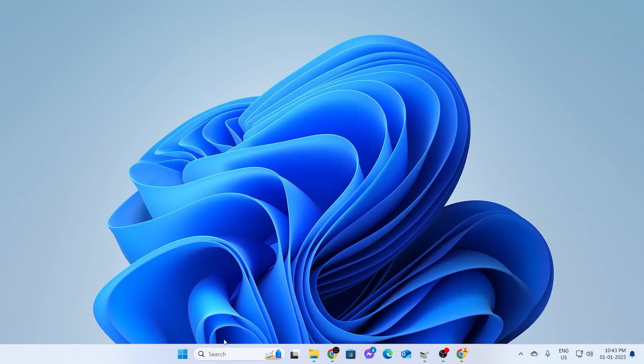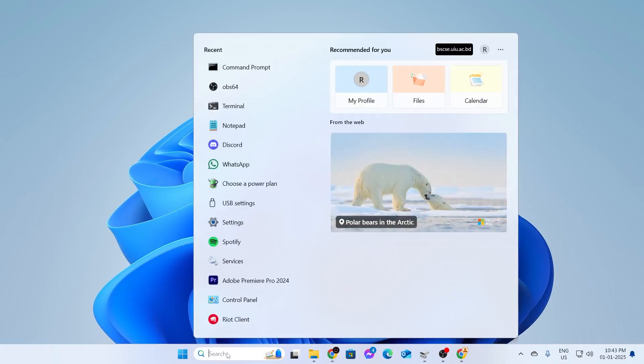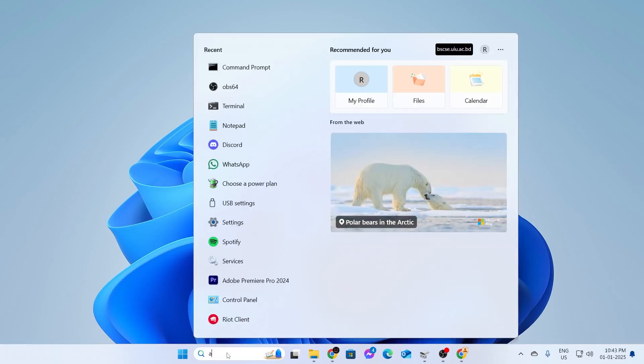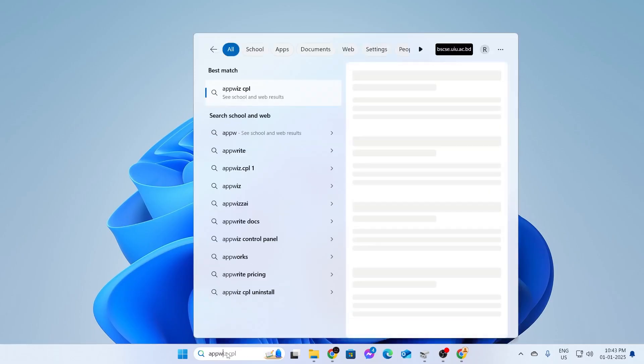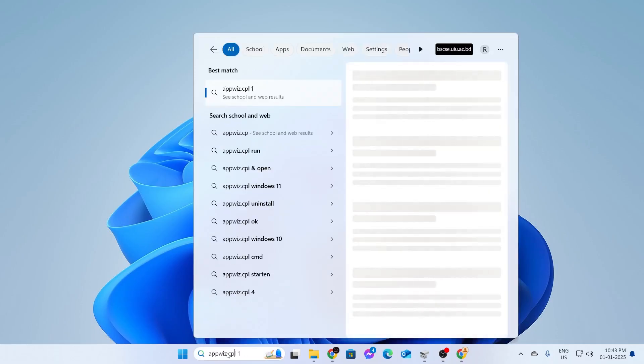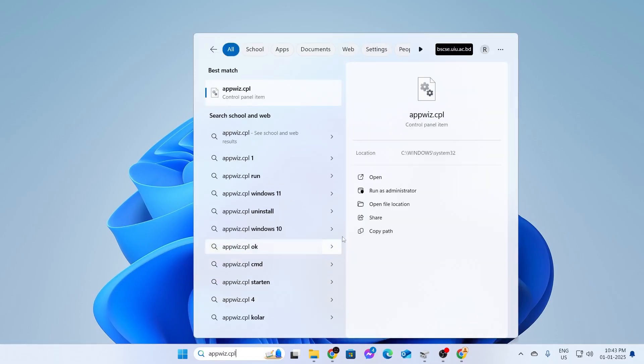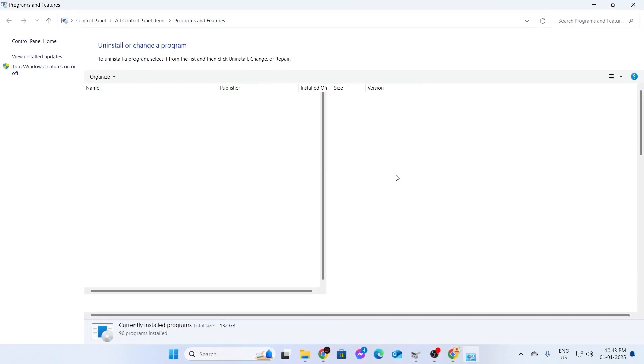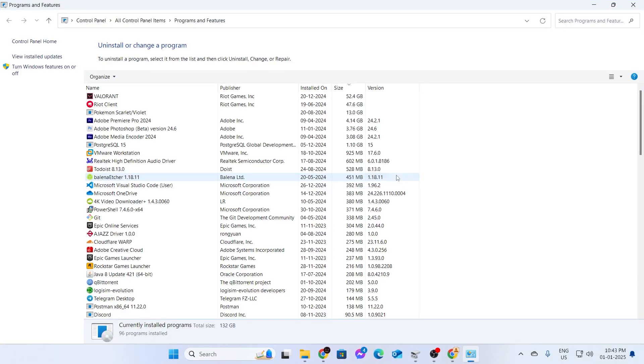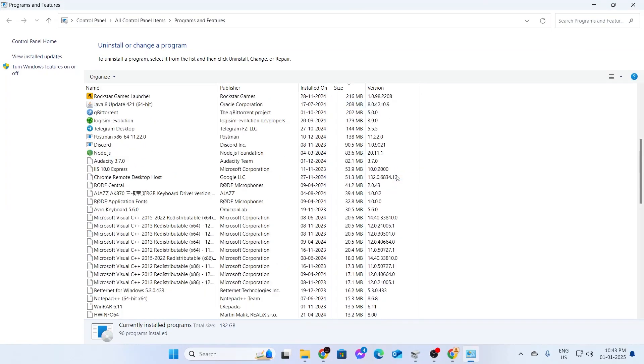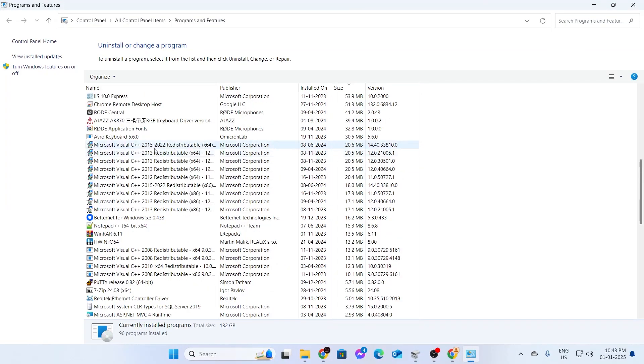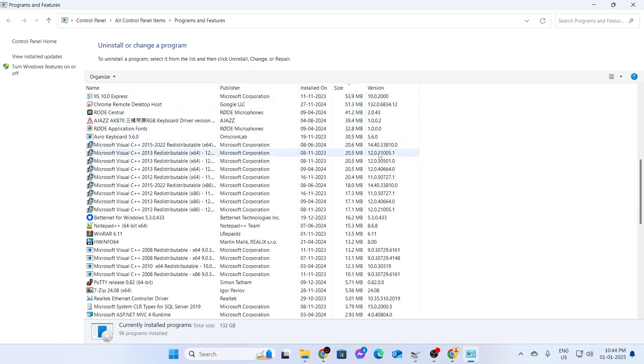You need to come back here and go to your search button again and type appwiz.cpl and just open this. Then, after opening this, just scroll down a bit. You'll see that Microsoft Visual C++ redistributable for that year has been installed and under this, you can see the date of installation as well as the size as well as the version of the software.